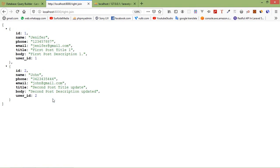That's all about query builder joining clauses. Thanks for watching this video. If you still have any kind of question, you can ask me in the comment box. Don't forget to subscribe to my channel — thanks for watching!